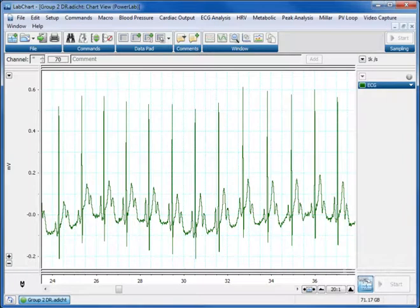Hi, it's Dr. Clark here again, showing you some tips and tricks of data analysis using LabChart.